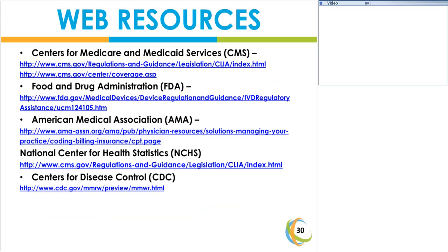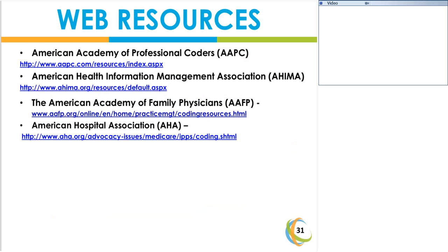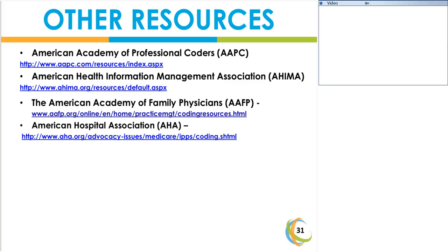This concludes our presentation on the ICD-9 code. The next slides provide web resources for additional information and assistance. It is also important to follow up with your local state Medicaid agency for specific coding guidance, as there may be coding guidelines or rules that apply from state to state.